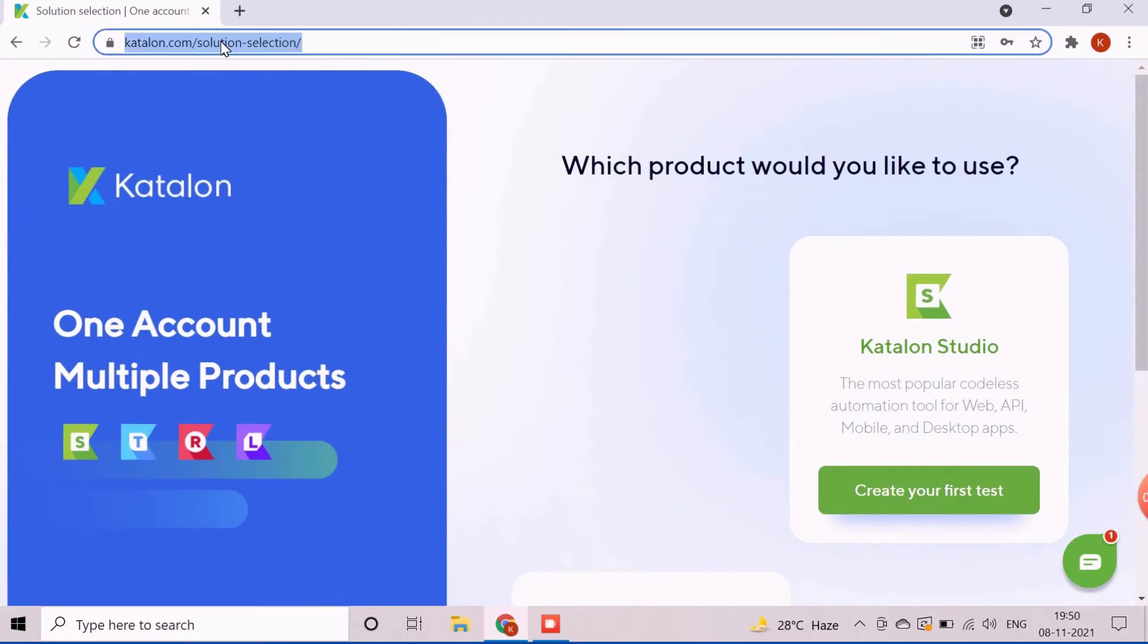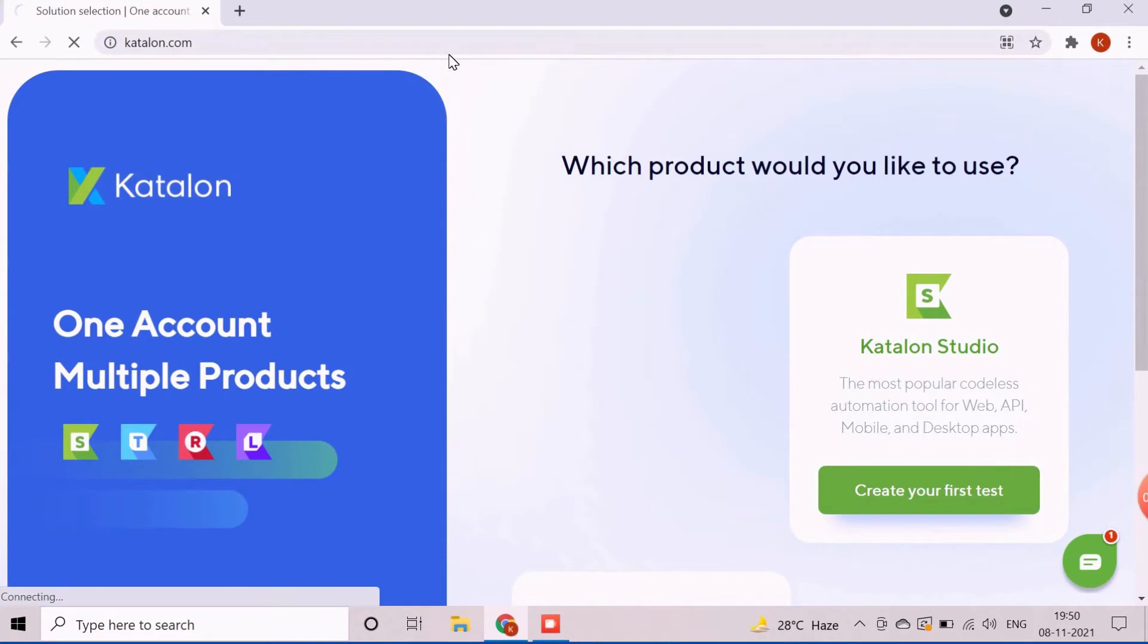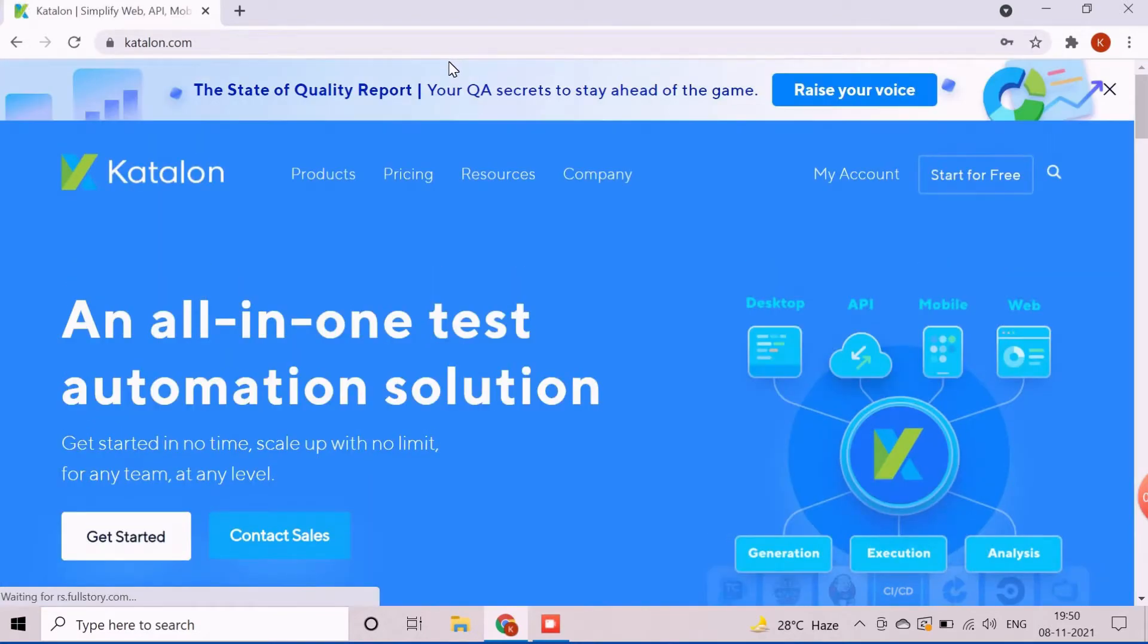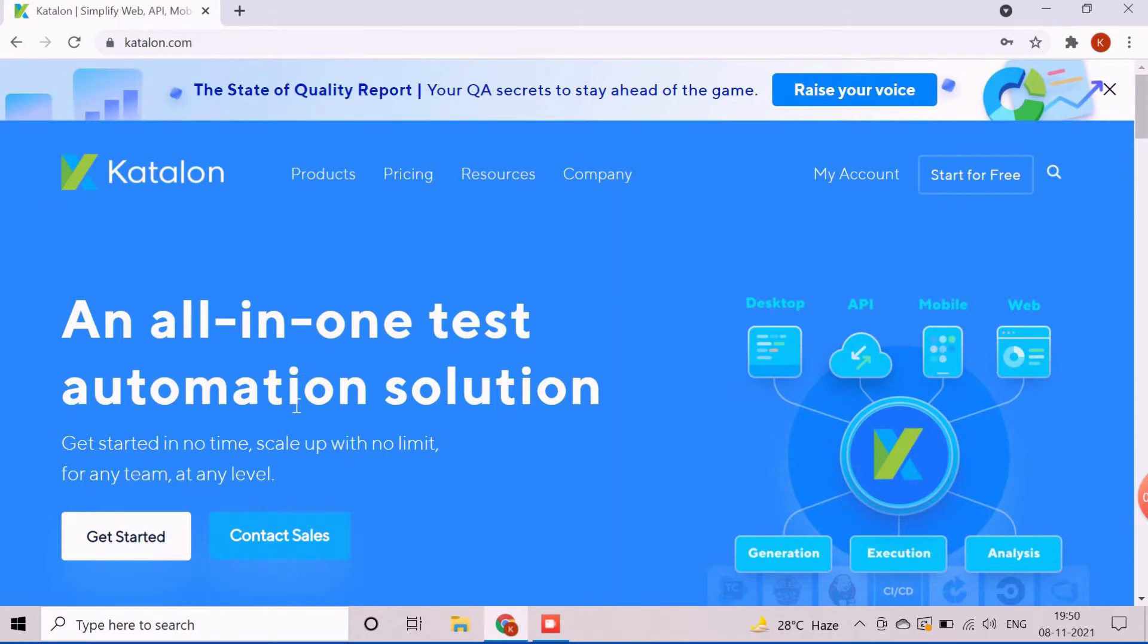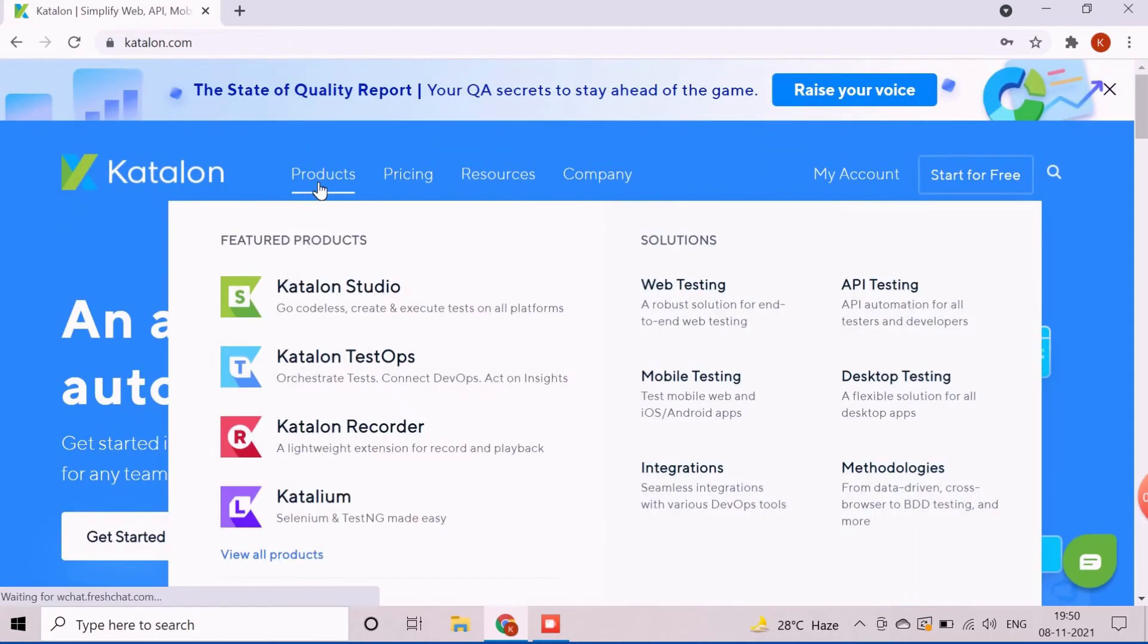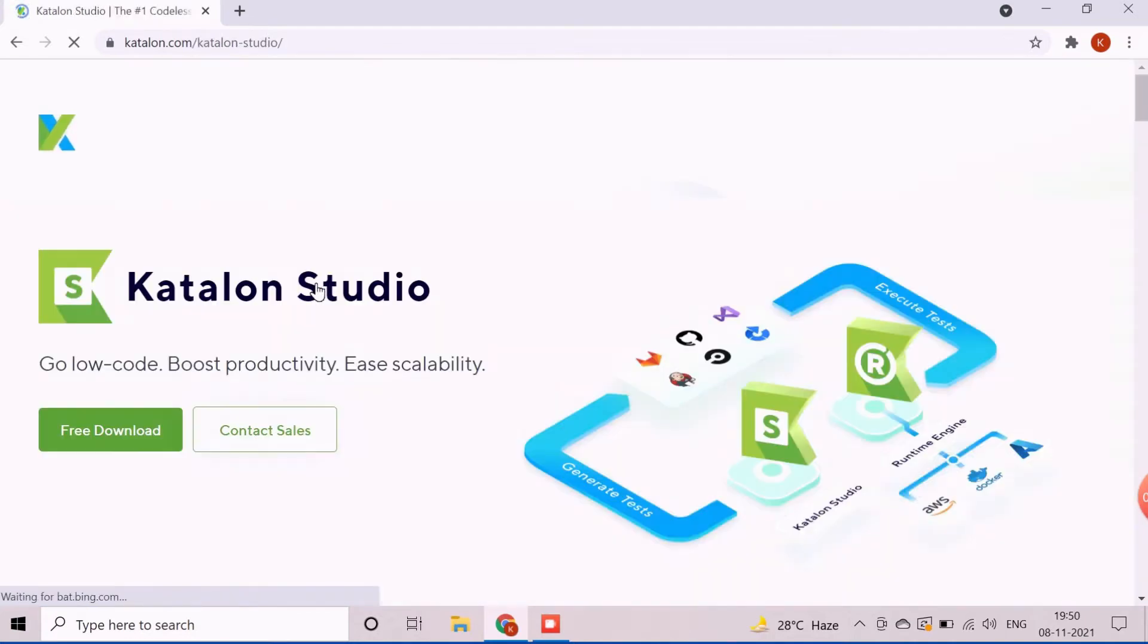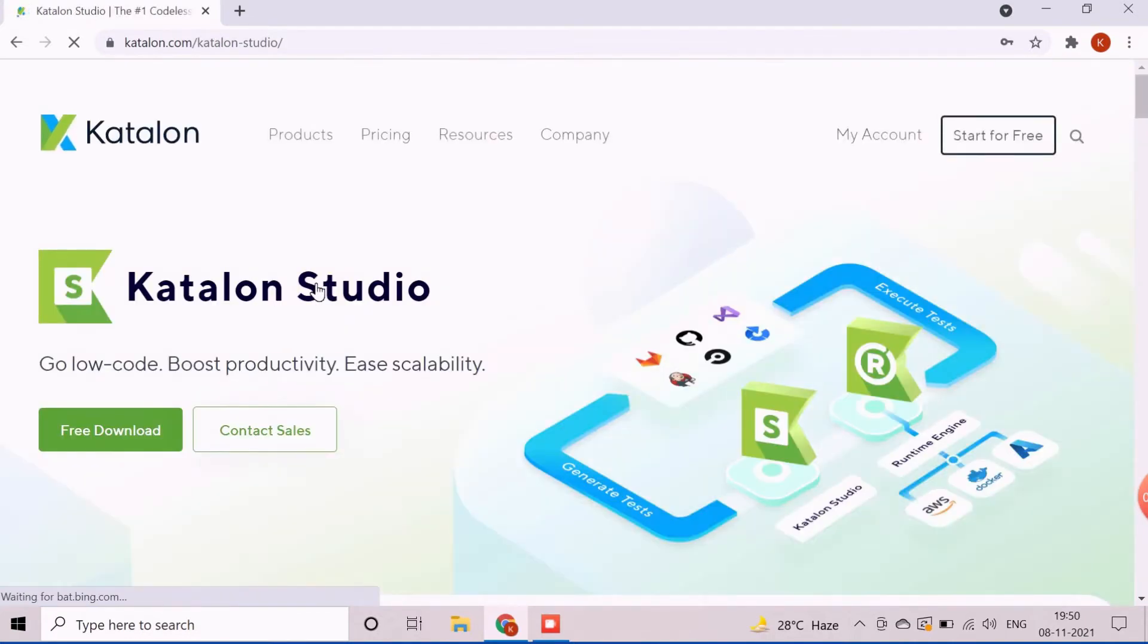The download option is available in products tab. So, navigate to products tab and then click on first Katalon Studio option. The Katalon Studio product page will appear now. Click on free download option from here. It will open the Katalon Studio download page.